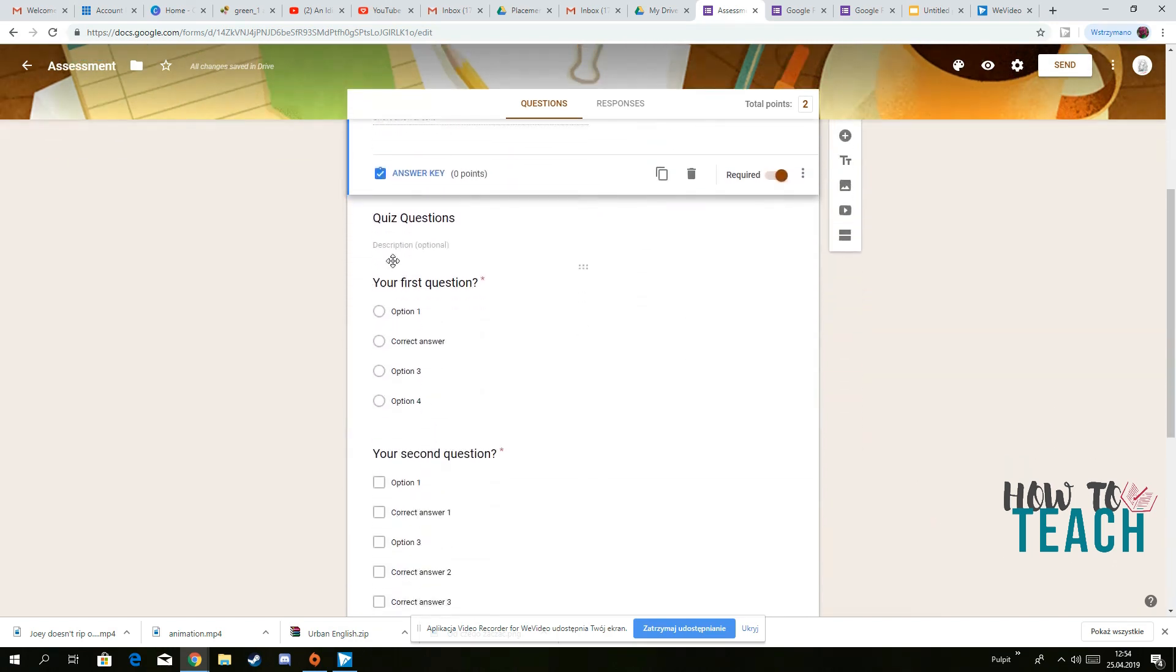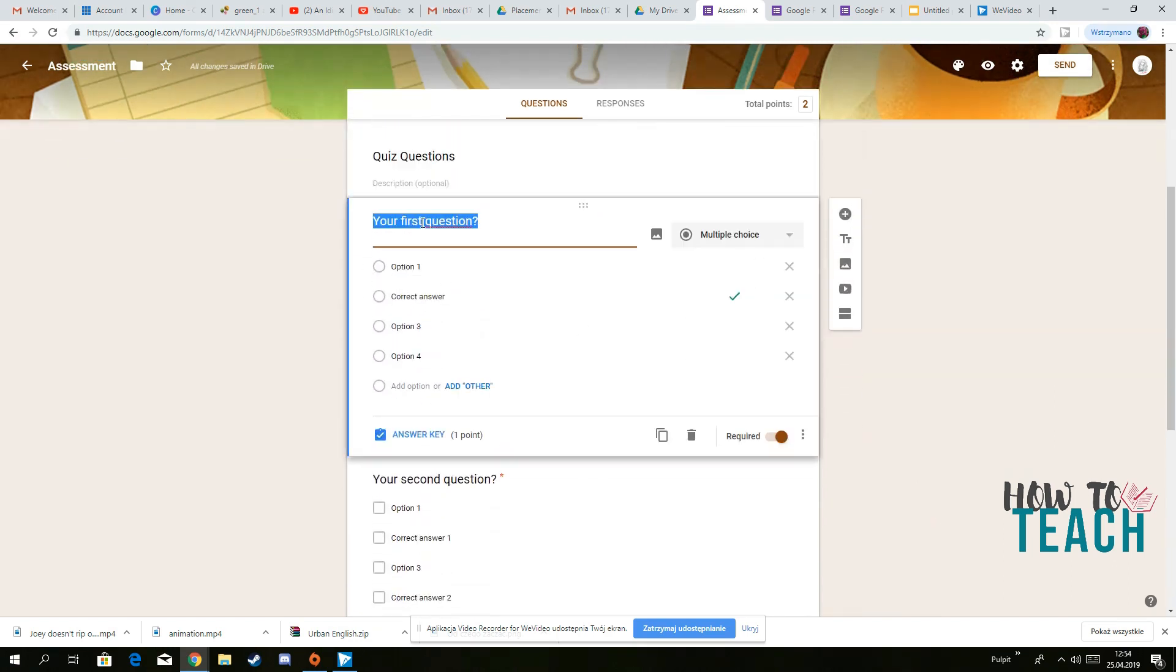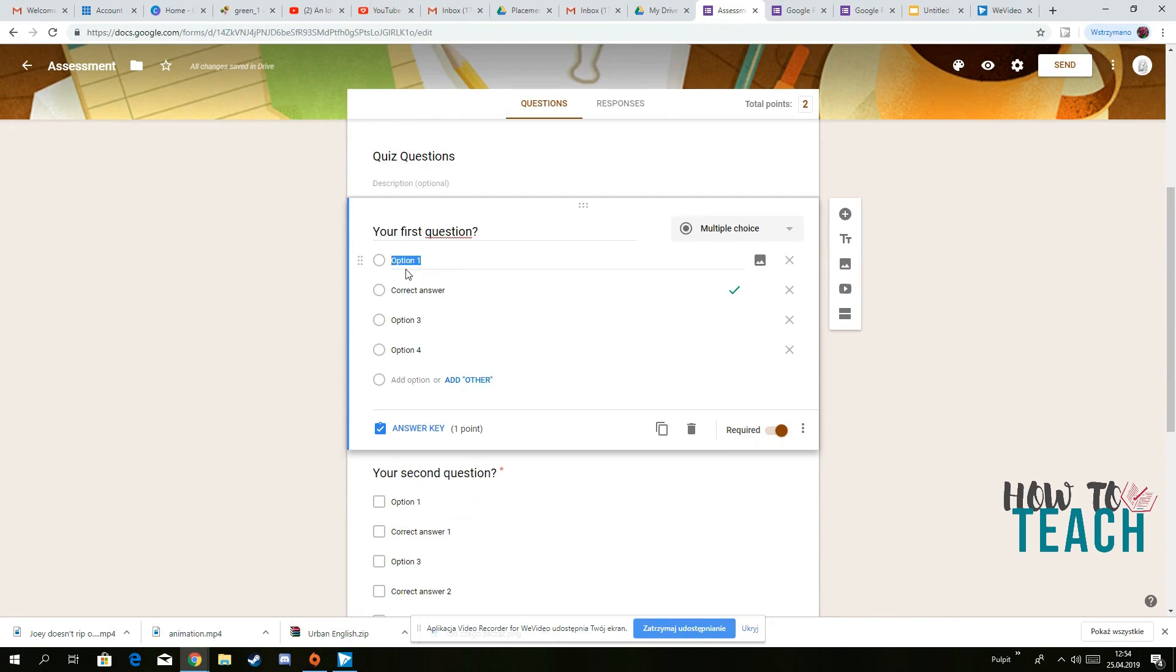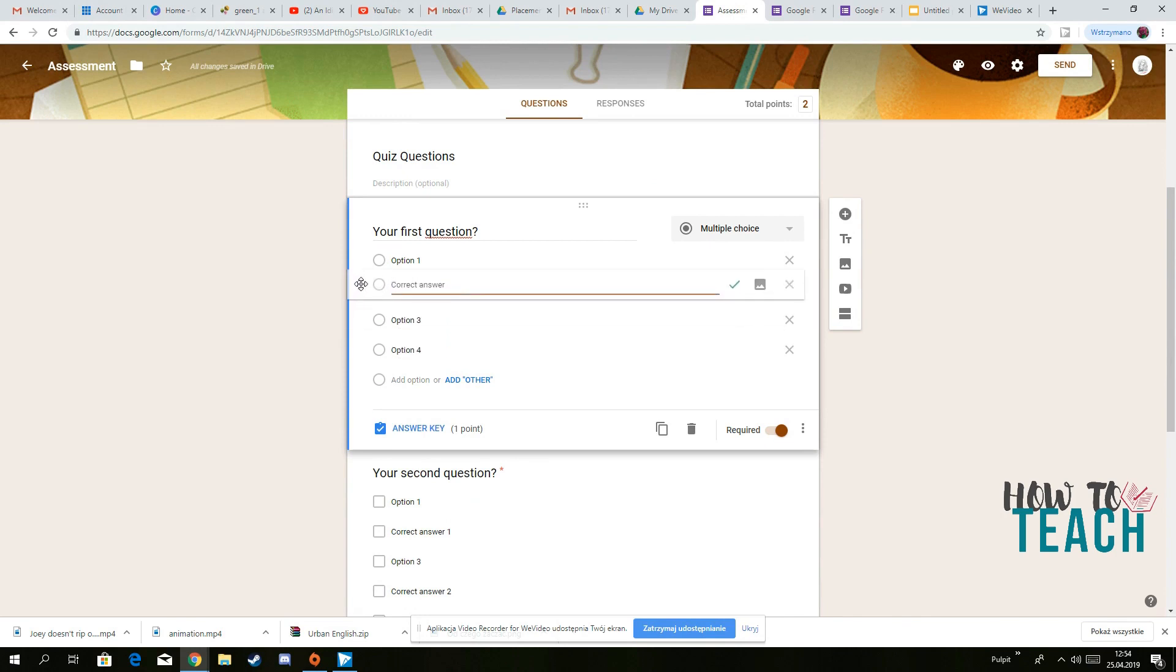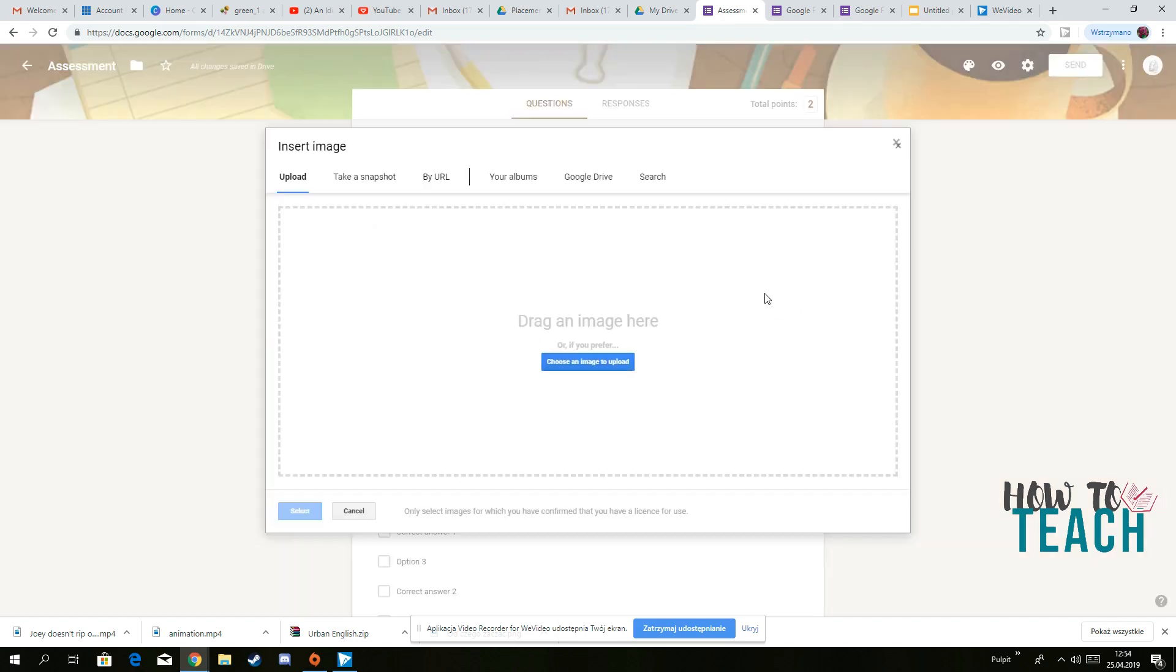And then you just change the question, whatever you want to do, you change, you have the correct answer. So you just need to type in the correct answer here, you can move it around if you want to, you can also add an image if you want to.